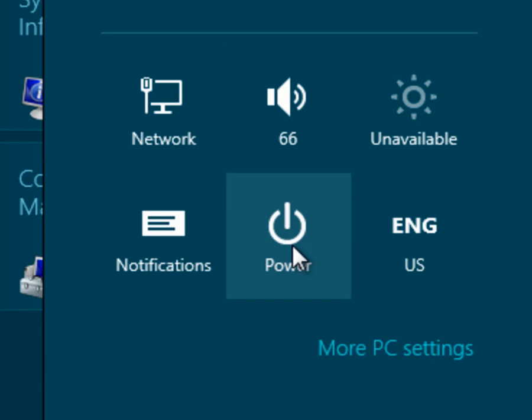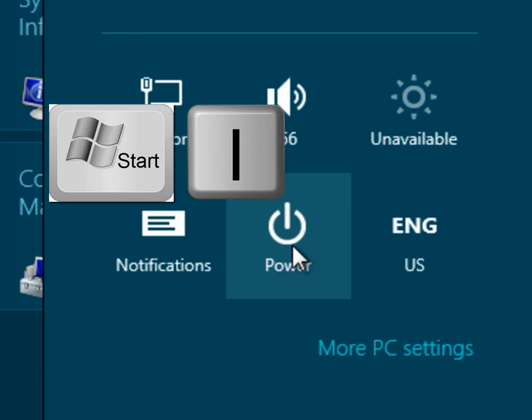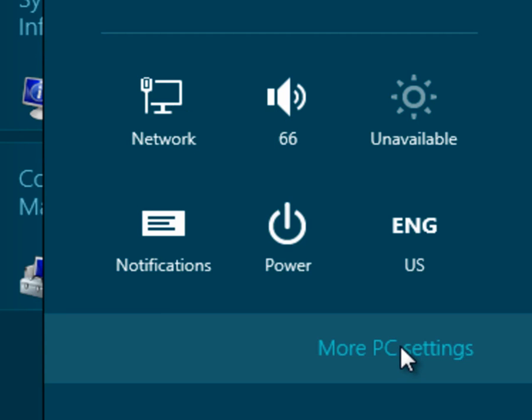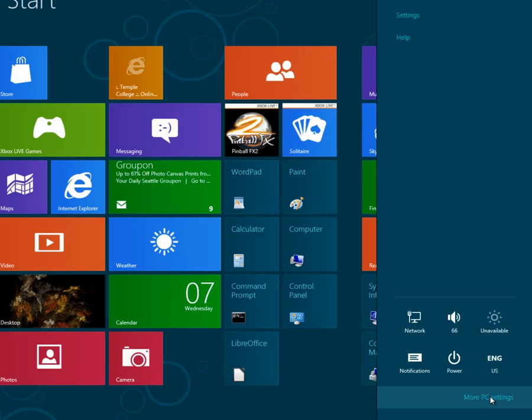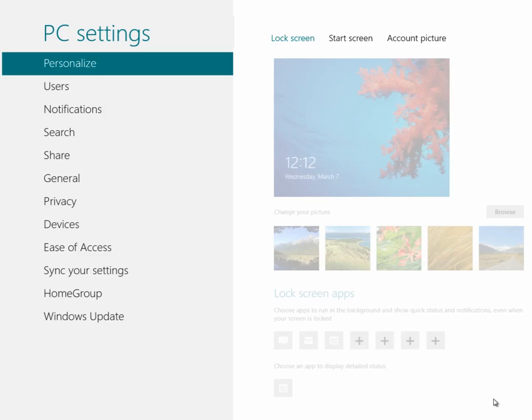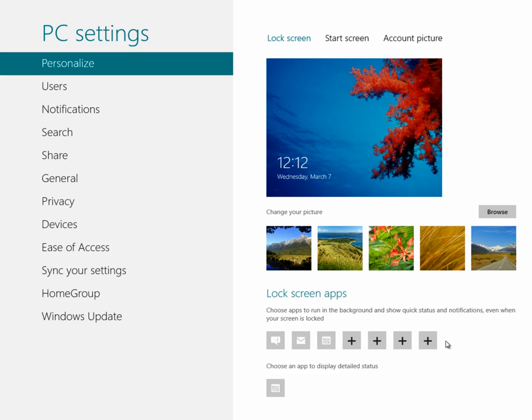There is a keyboard shortcut for this. If you press the Start plus I key on your keyboard, you can get to this screen directly. If you choose More PC Settings, you'll find something that looks very similar to the old control panel. This is also where you can control which of those Metro apps are running and what kind of updates they're using.